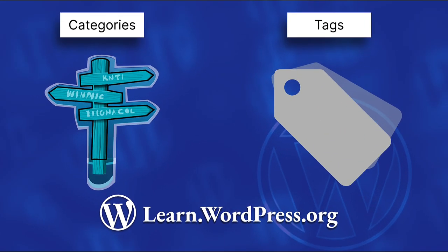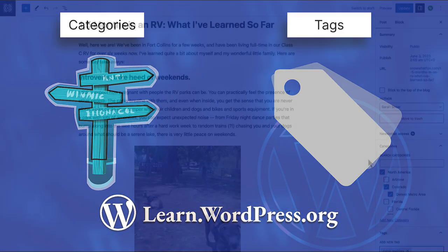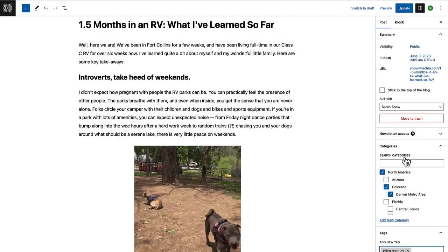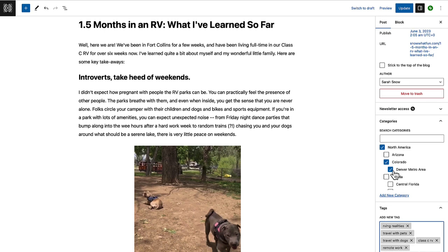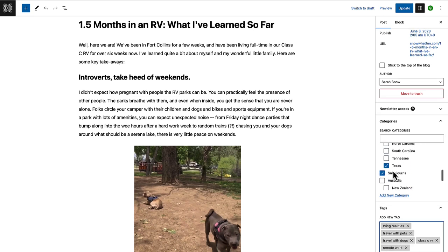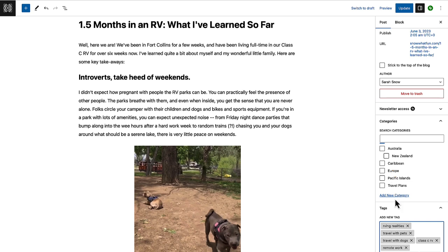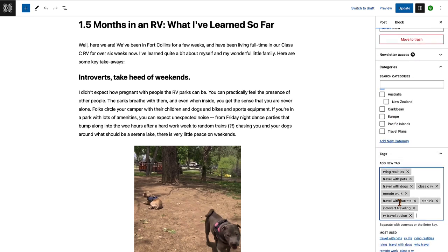First, what's the difference between categories and tags? The short answer is that categories separate a blog's topics so that readers can discover what interests them most and skip what doesn't. Meanwhile, tags join a blog's topics, allowing readers to find related content.